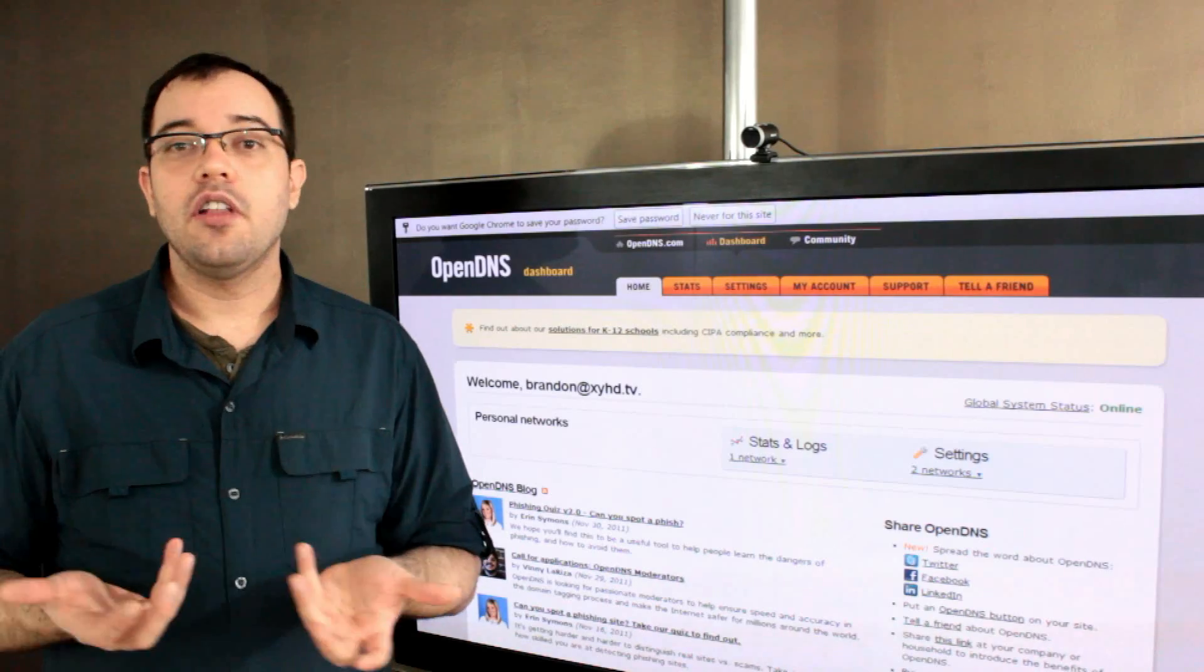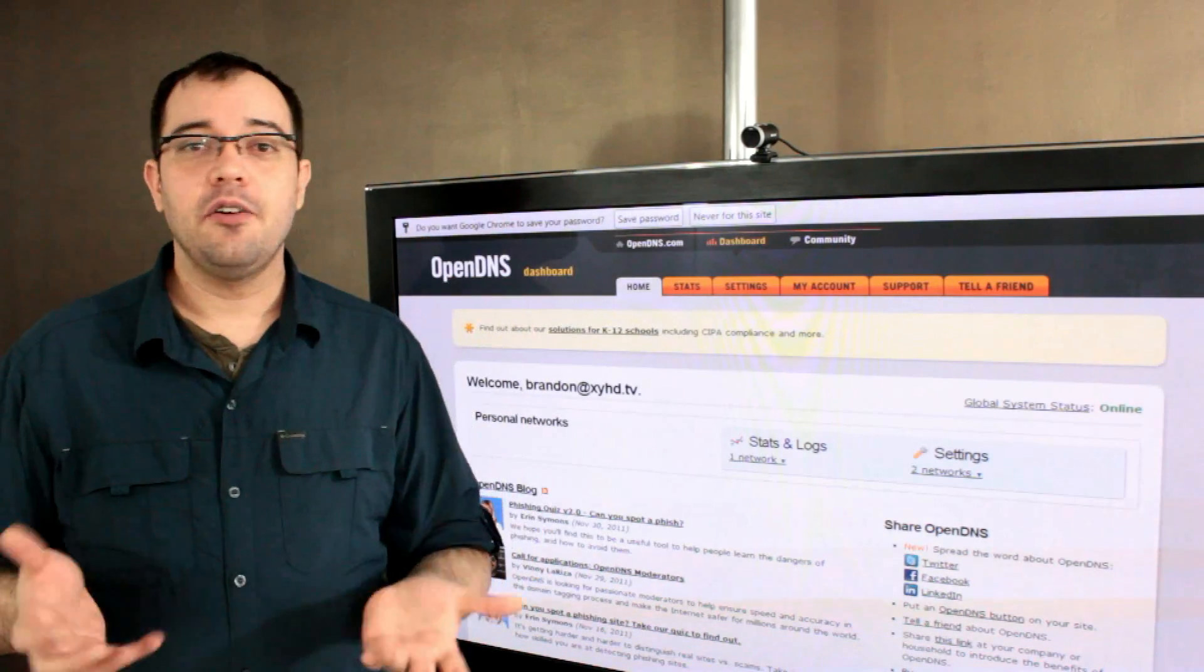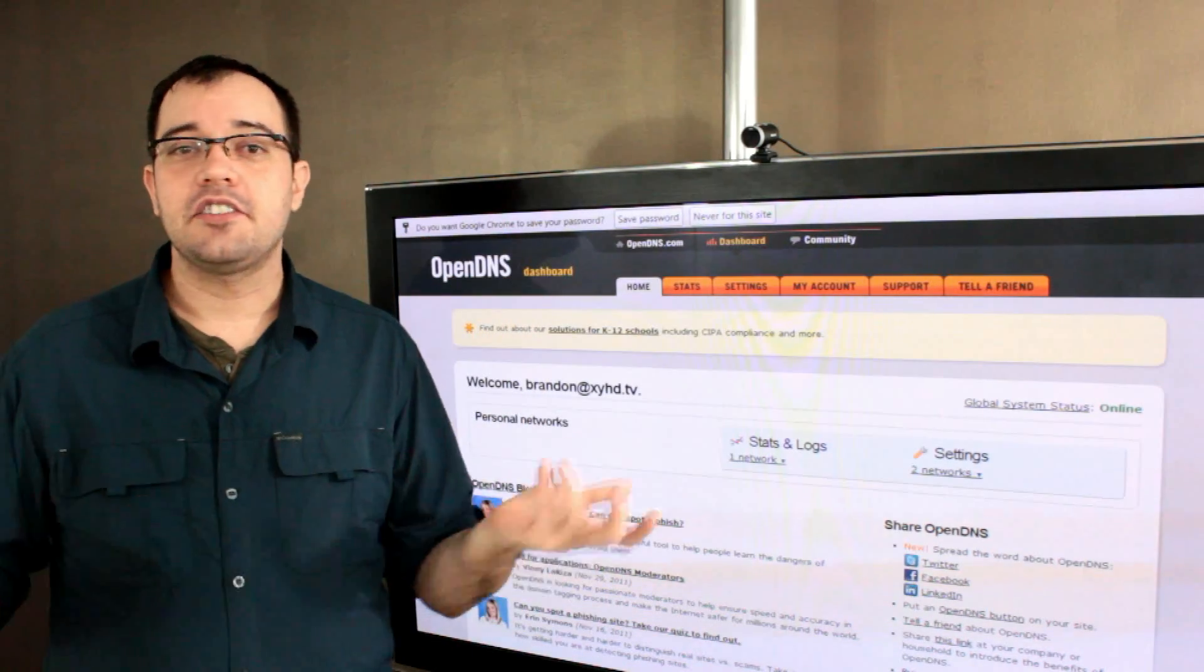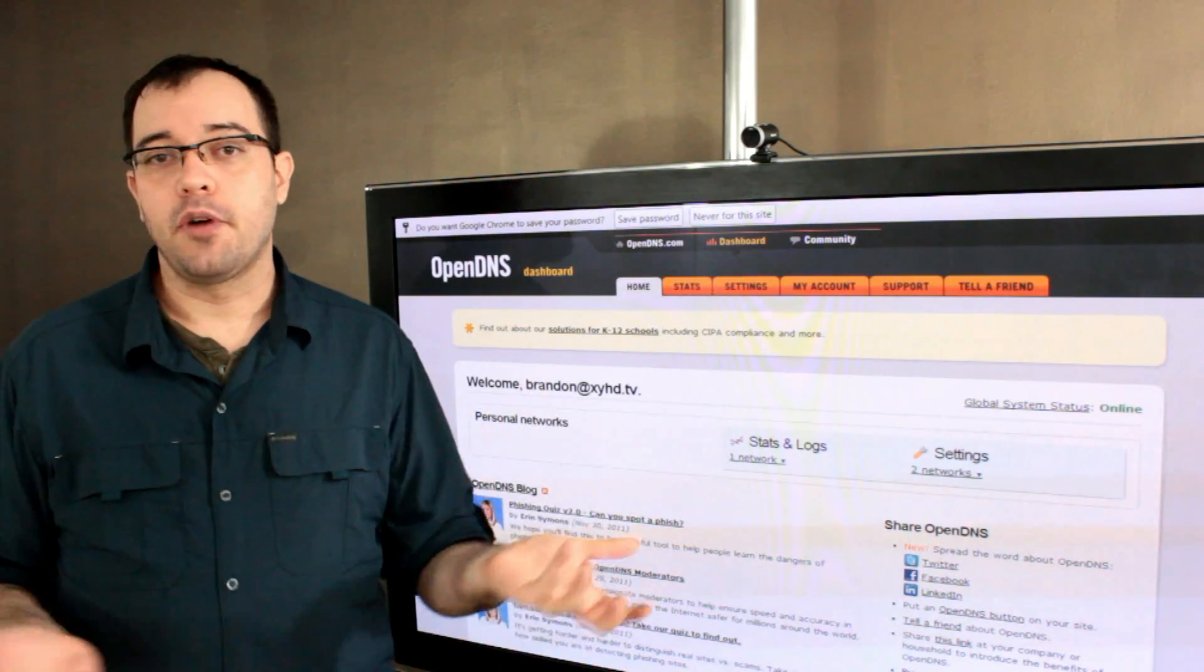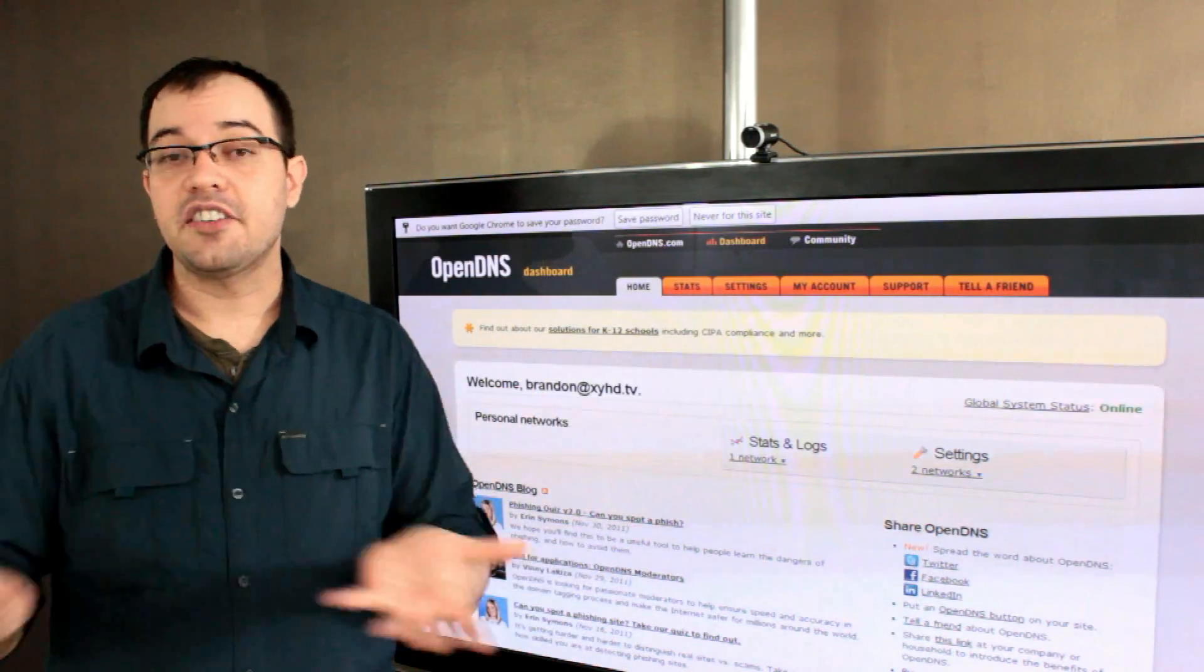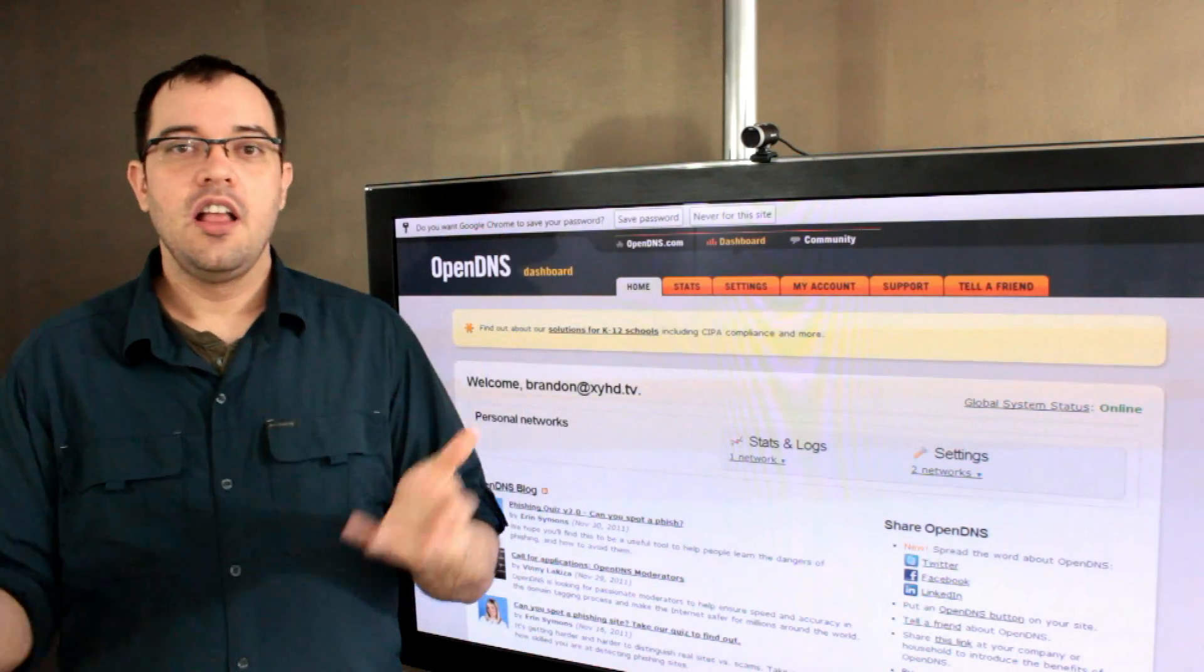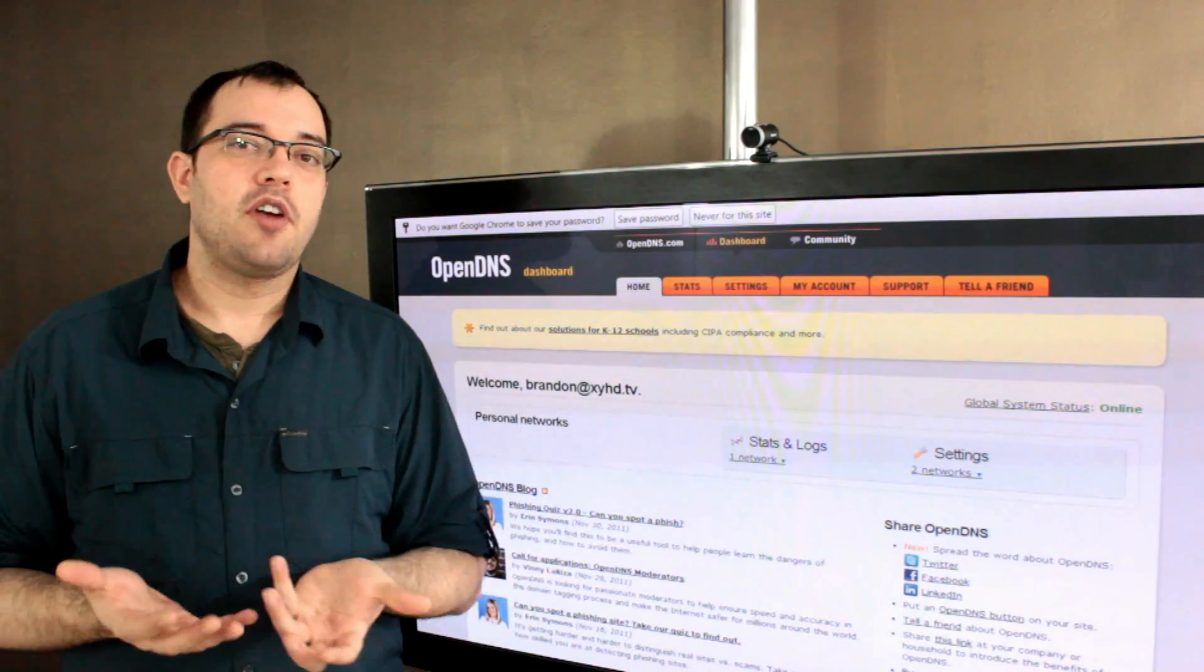I know a lot of you say, well, you should just bookmark it. But you know what? I type faster than I find bookmarks, and I've got so many bookmarks that it just isn't practical.